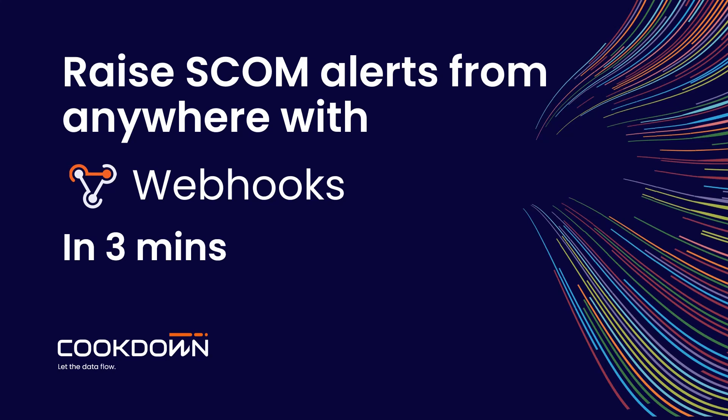In this video we're going to discuss raising alerts in SCOM from anywhere you like with the power of Webhooks in three minutes.